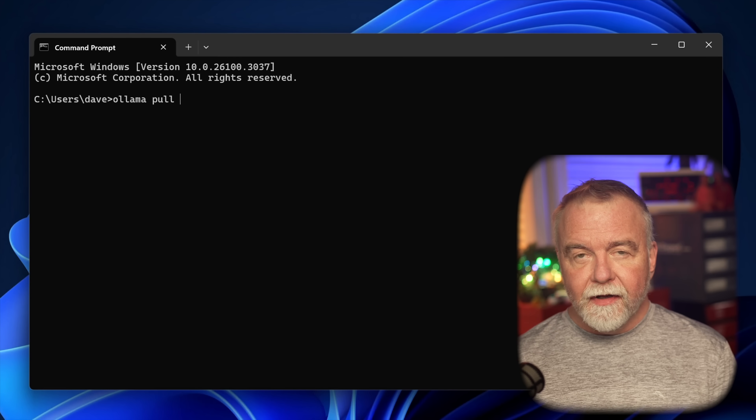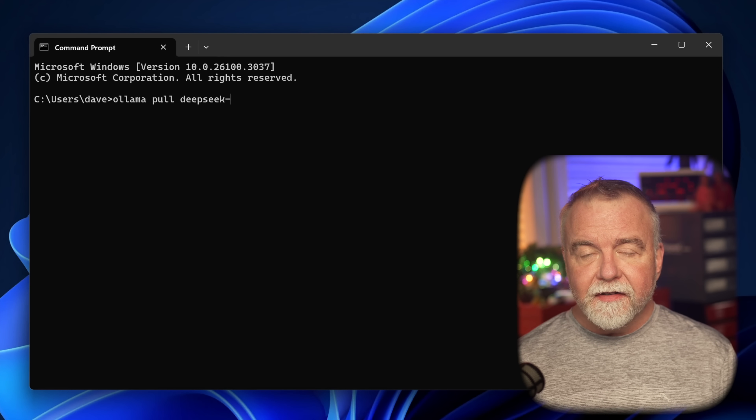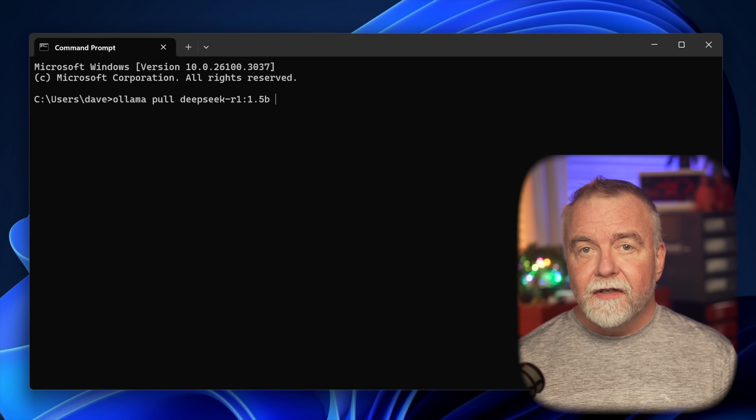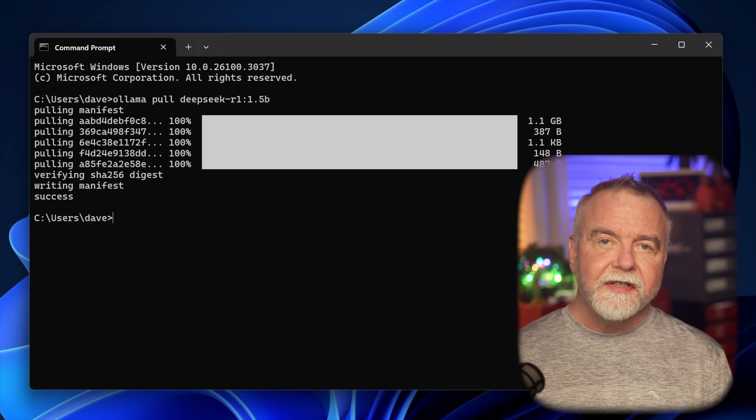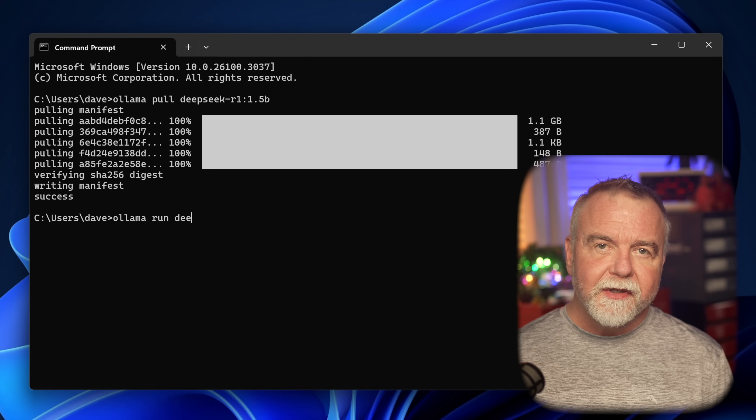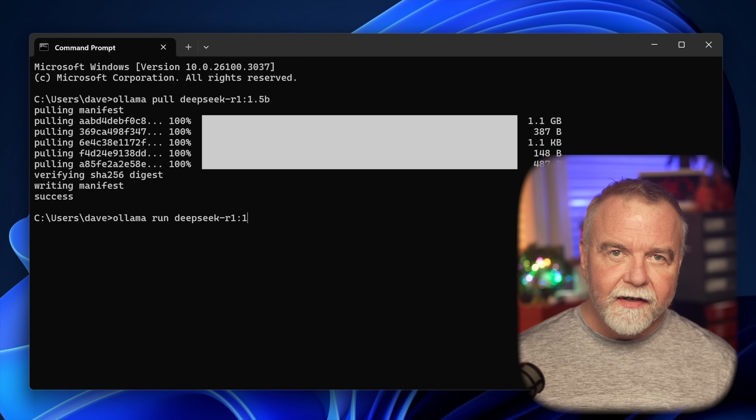It's a project that you control, and there's a sense of ownership that comes with that. Plus, you get the added benefit of knowing that your setup can run even when your internet connection doesn't. Once Ollama is installed and the model is loaded, running queries is as simple as opening a terminal or connecting to its web interface.